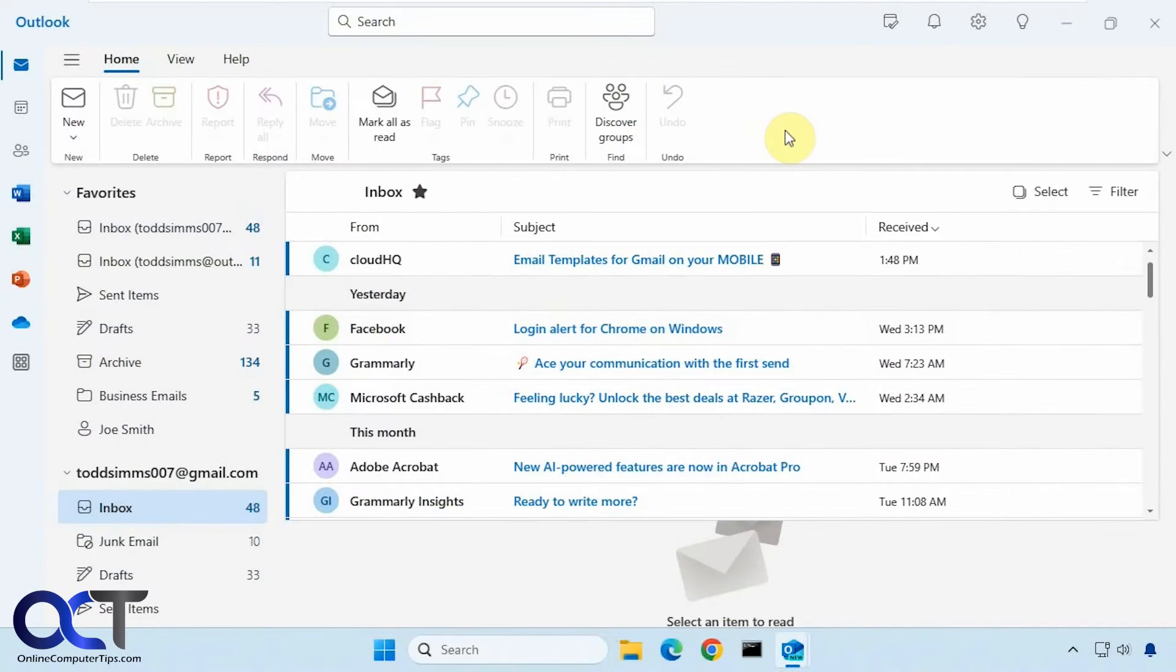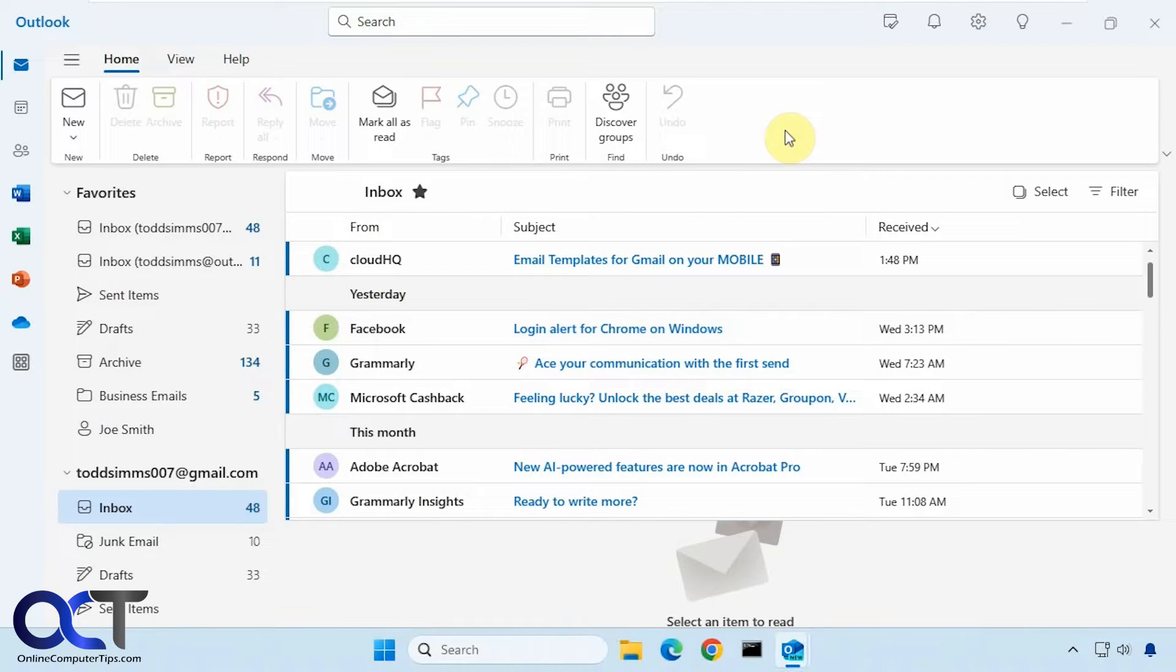Hi, in this video we're going to show you how to view and unsubscribe from email lists that you might be subscribed to.